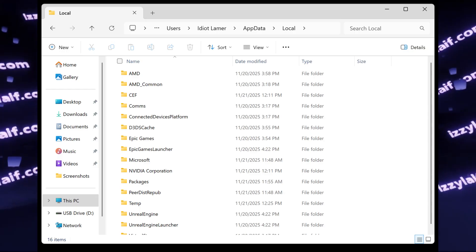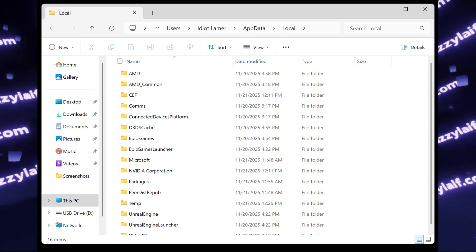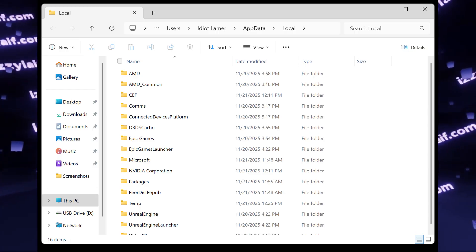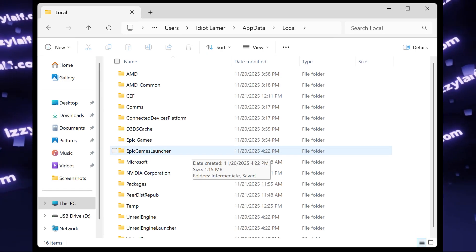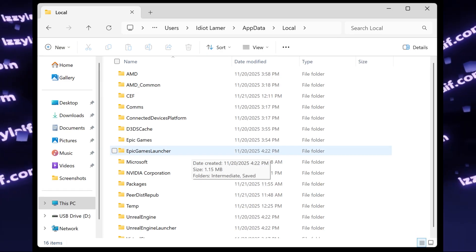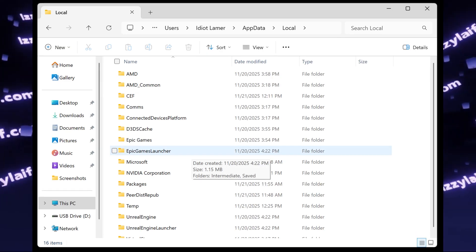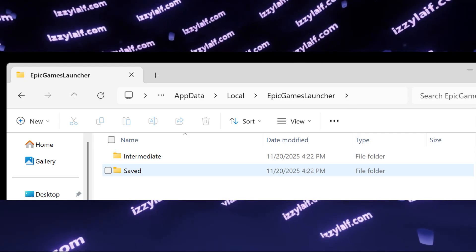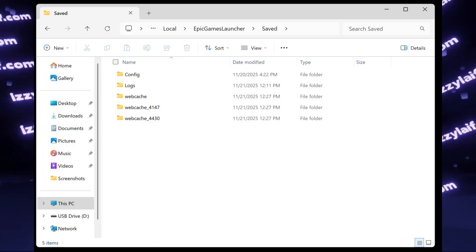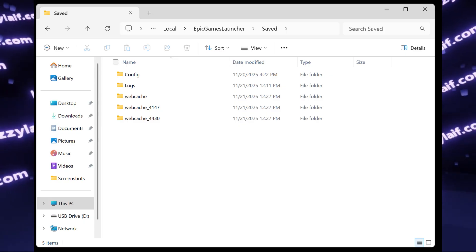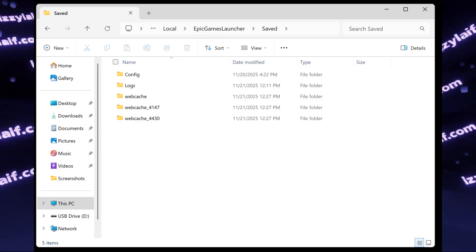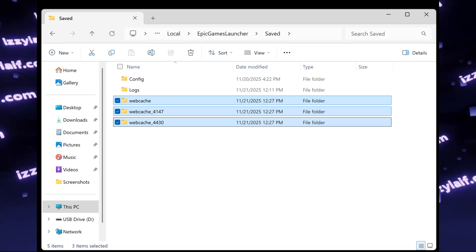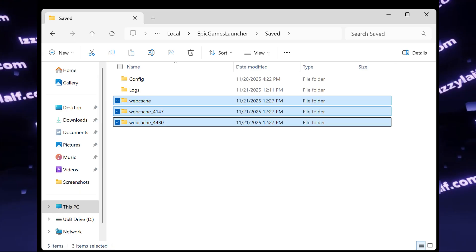Find Epic Games Launcher folder. Inside, open the Saved folder. Here you might have a few web cache folders, and you have to delete all of them.